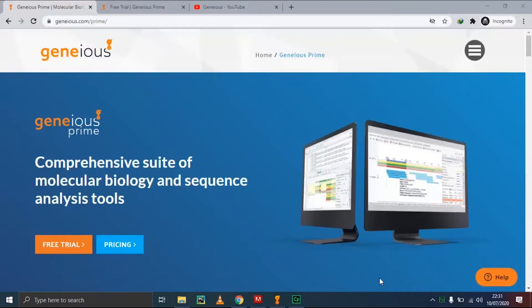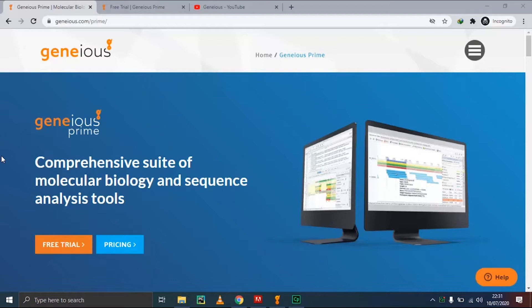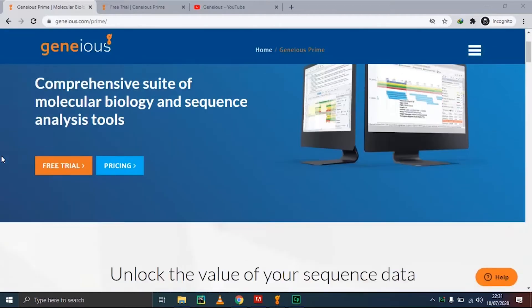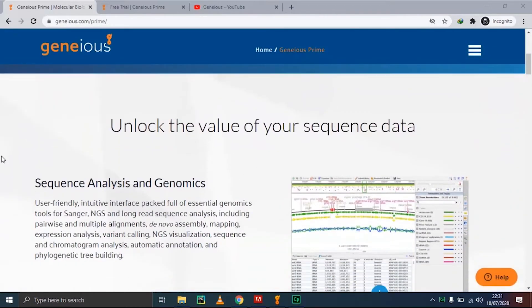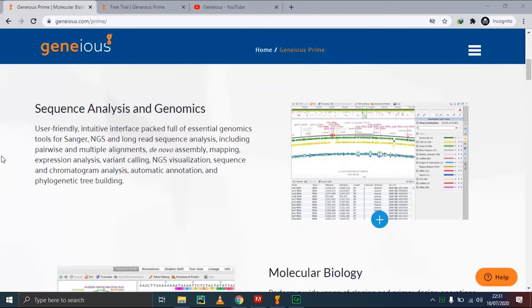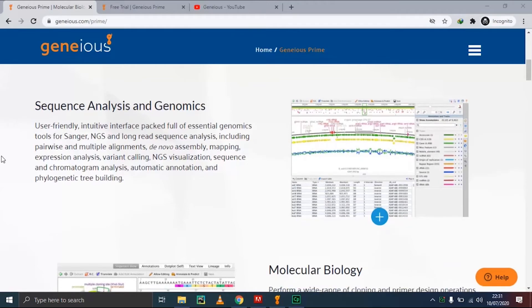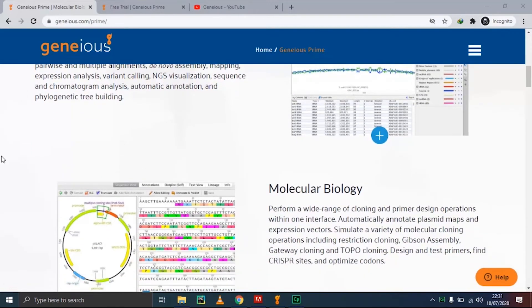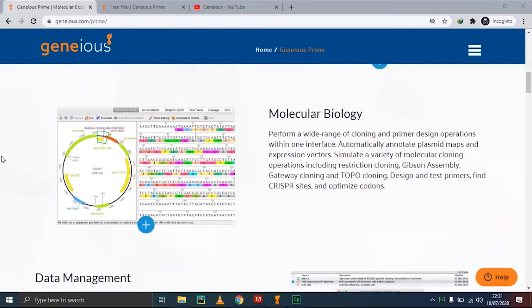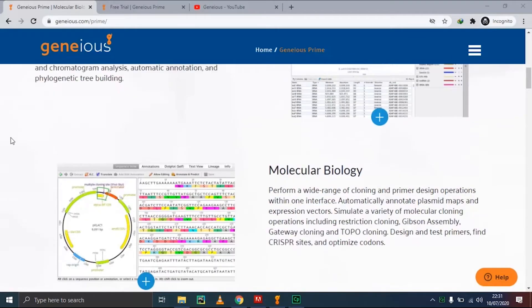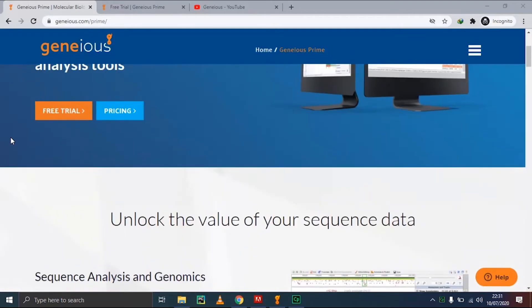Assalamu alaikum, what's up guys. Unlike other tutorials with theoretical boring lectures, this one is about the interesting Geneious Prime software, a comprehensive suite of molecular biology and sequence analysis tools. It has different features including sequence analysis, sequence assembly, and various molecular biology tools.